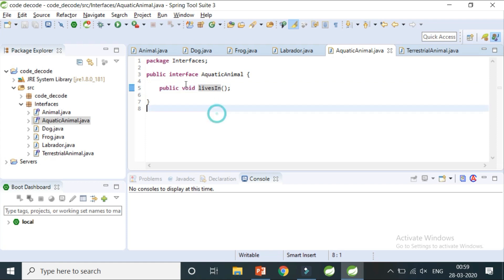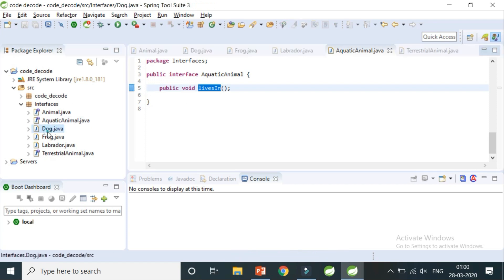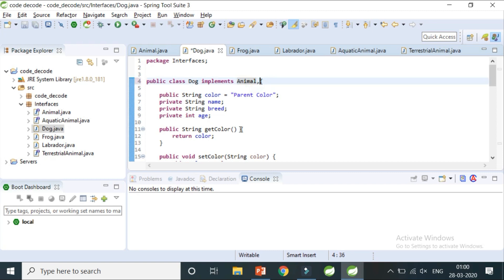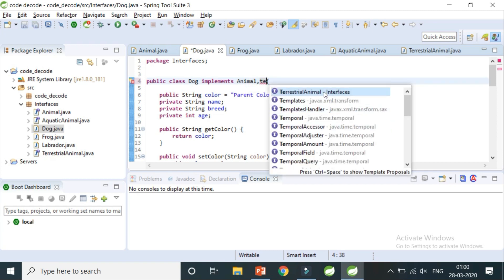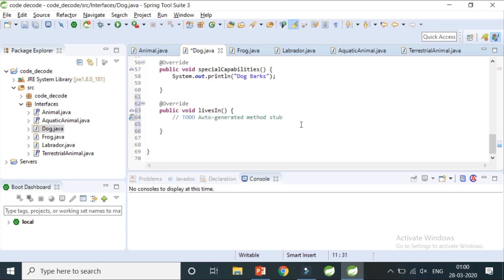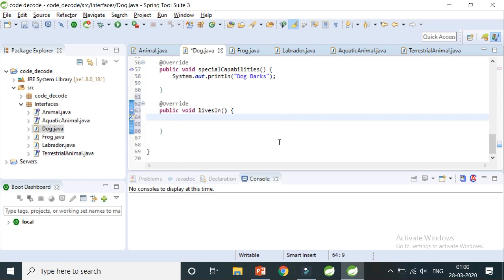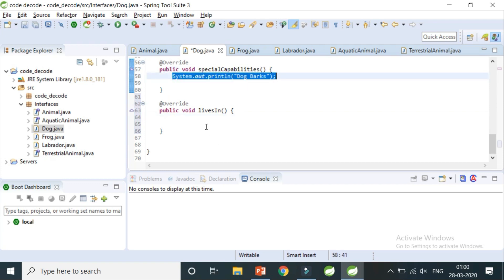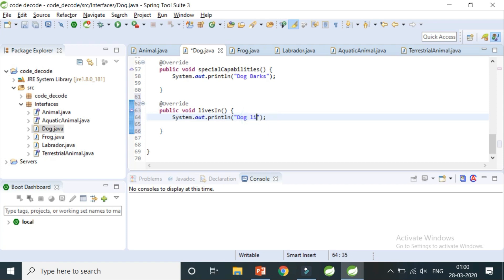The Frog class has both the 'livesIn' capability — on water and on land. If I take a Dog class, I can implement the TerrestrialAnimal interface. You can see the compile-time error saying 'please add unimplemented method', because whenever you implement an interface you must implement all its methods. Clicking 'add' in STS automatically adds the method stub, and I can say that my dog lives on land.